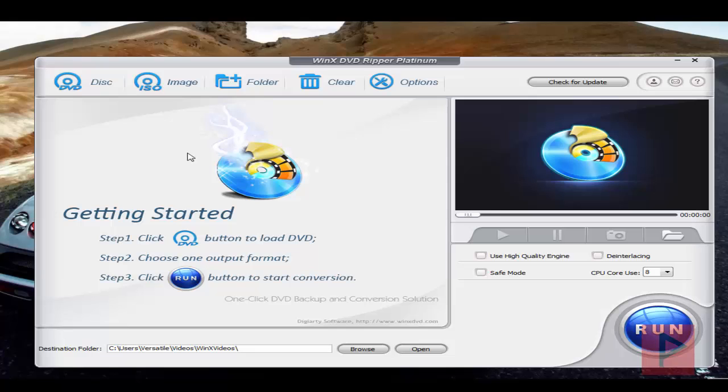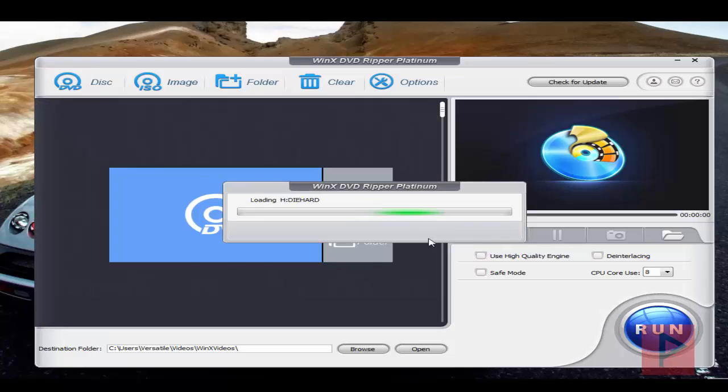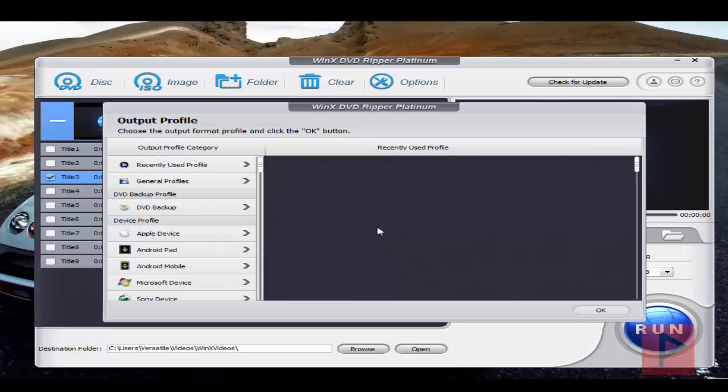But what I'm going to do today is a DVD. I already inserted a DVD disc, so I'm going to click Disk here, select my source DVD disc, and press OK. Today I'm going to use Die Hard as an example—that's the movie of today.